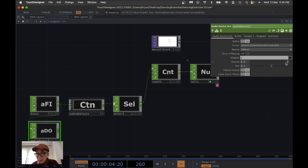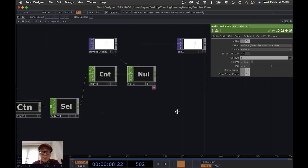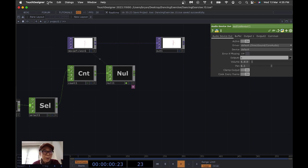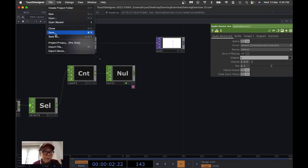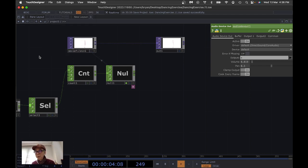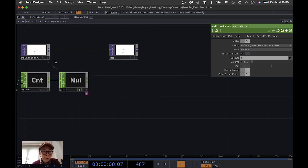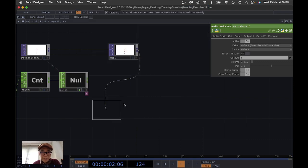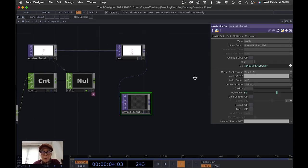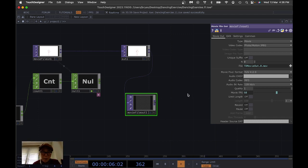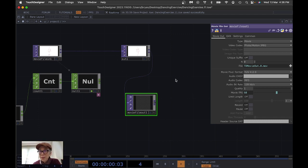Go back to the project to check the performance, and you may need to turn up the volume again. The animation looks and sounds good. To save a movie for reference for the coming exercise, we can connect the output to a Movie File Out node and use the Record button to record the live performance of this dancing animation.